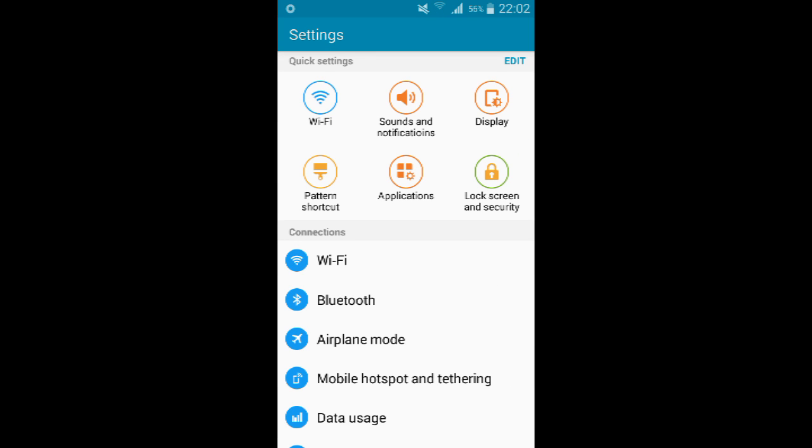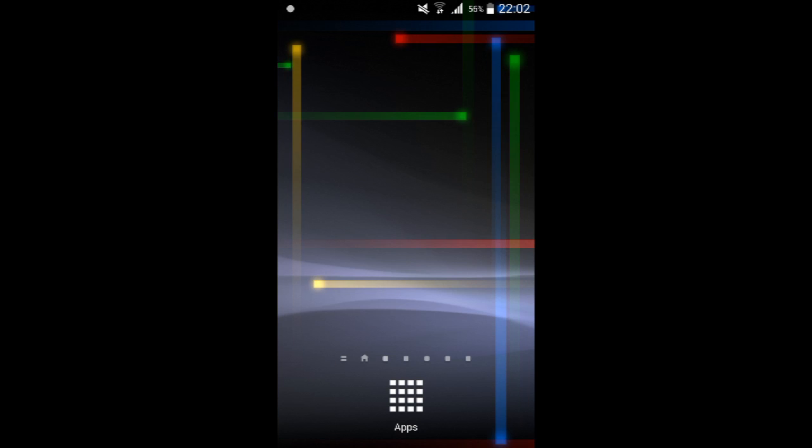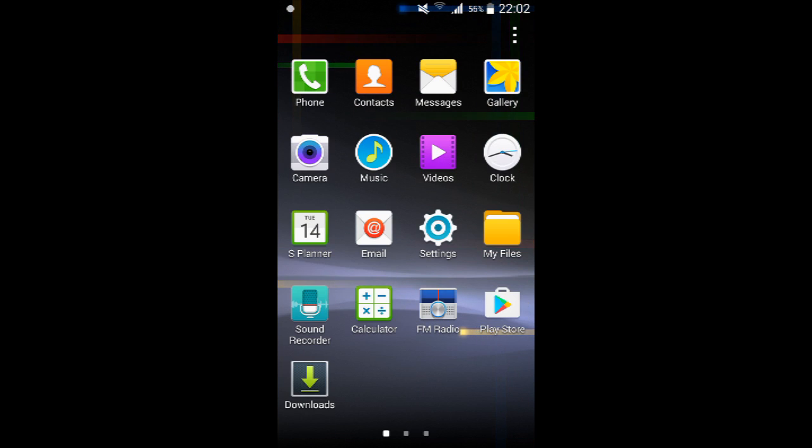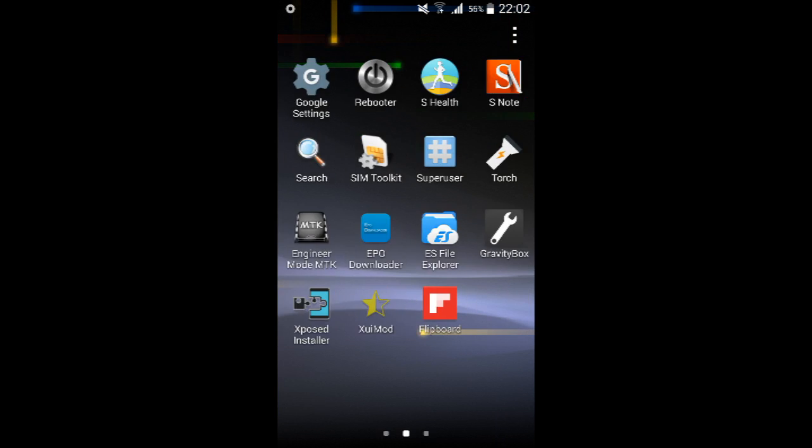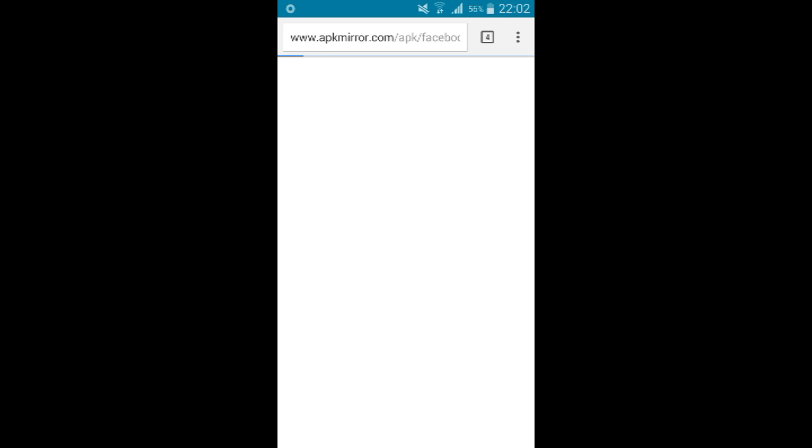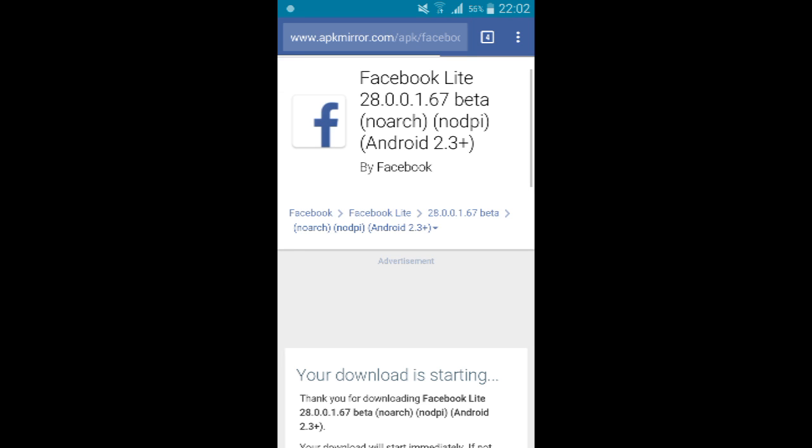After you enable the unknown source, what you need to do is find the application from a third-party website. For example, I will demo it for you. I will go to the website apkmirror.com, find the Facebook Lite app, and start downloading it.